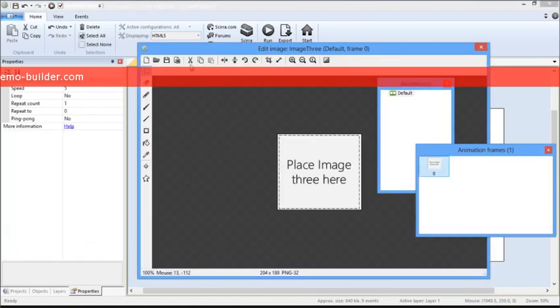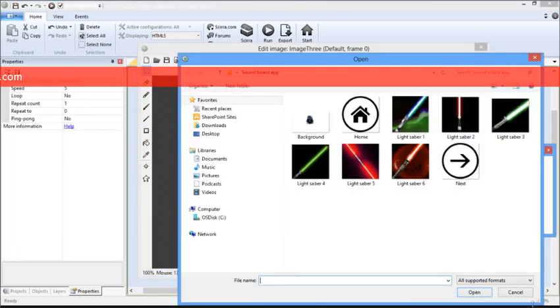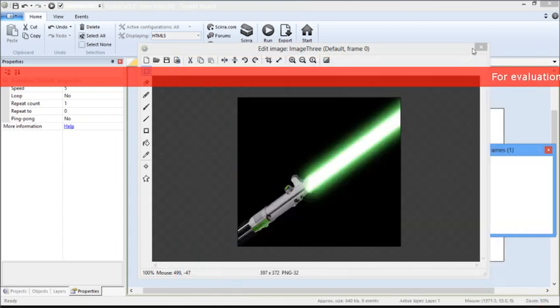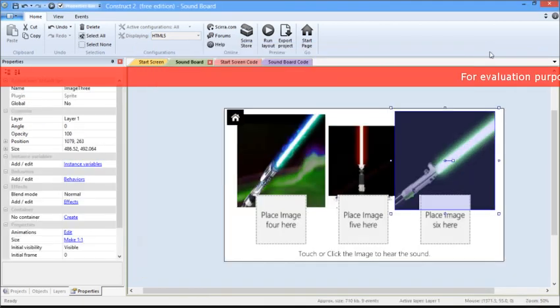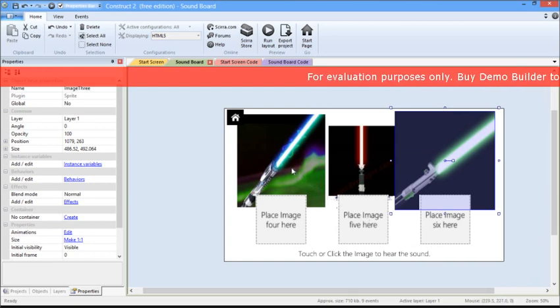Let's replace one more so we have at least three to experiment with. And then following that, we're going to learn how to link the sounds to each of these.